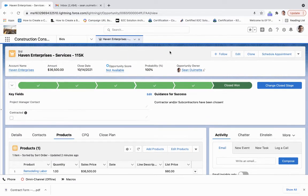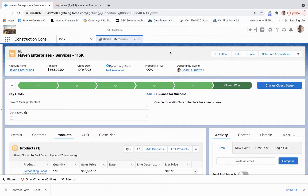But I really want to be able to send out that contract to be able to get that signed. How do you do that within Salesforce?